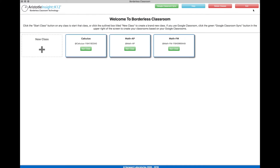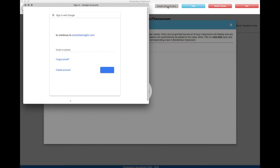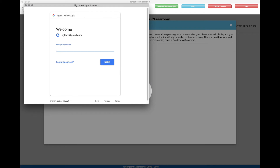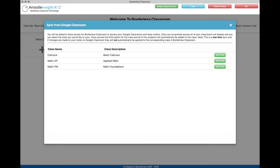To do this, bring up Aristotle Insight K-12's borderless classroom. Next, click the green Google Classroom sync button at the top of the window. Clicking this button will bring you to a Google authorization page where you may need to give Aristotle Insight K-12 permission to access your Google Classrooms. After authorizing, you will be brought back to the borderless classroom window.